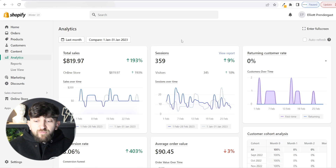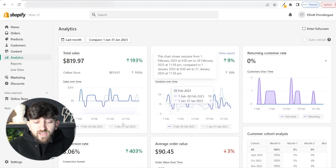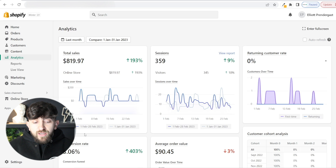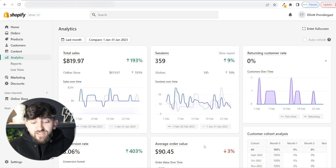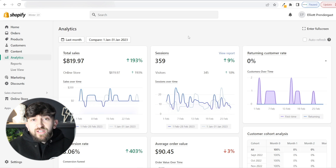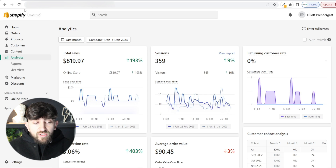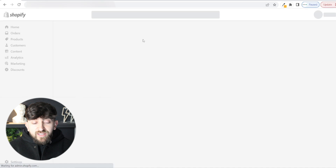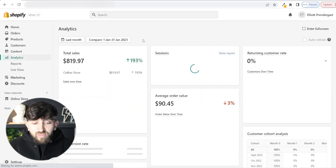Just to prove that this method works, here is a store I've been using this method on over the last month. From the 1st of February to the 28th of February, I generated $820, and this is around 80% profit. It is a high ticket item with a $90 average order value. Because the traffic is completely free, I managed to generate around 80% profit — just over $600 in profit this month. I'll refresh these statistics so you can see they're completely true.